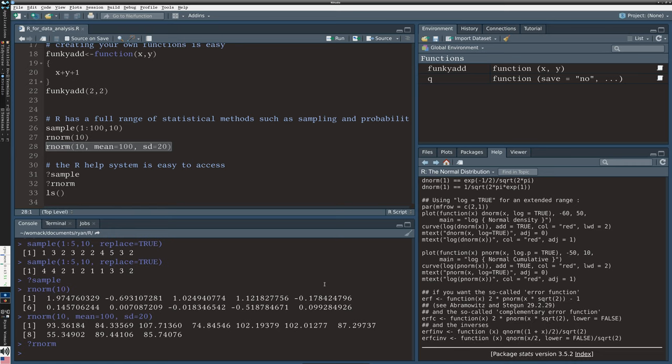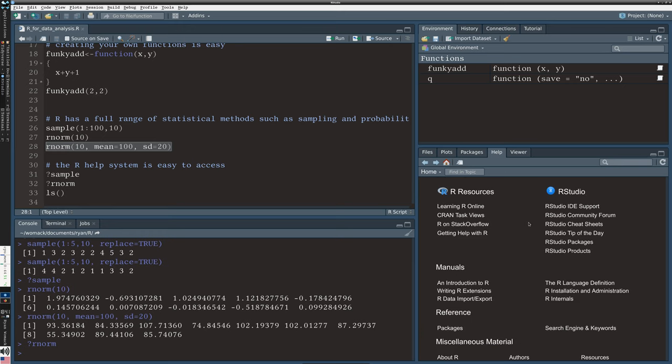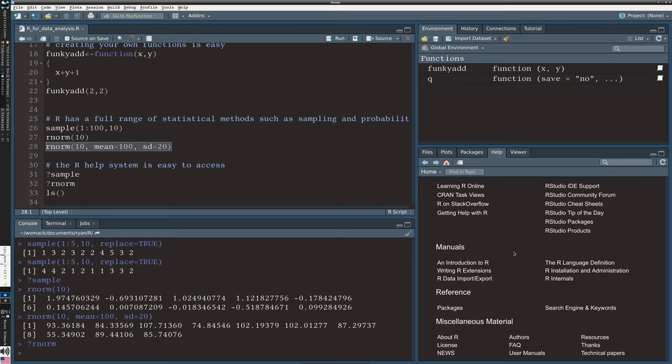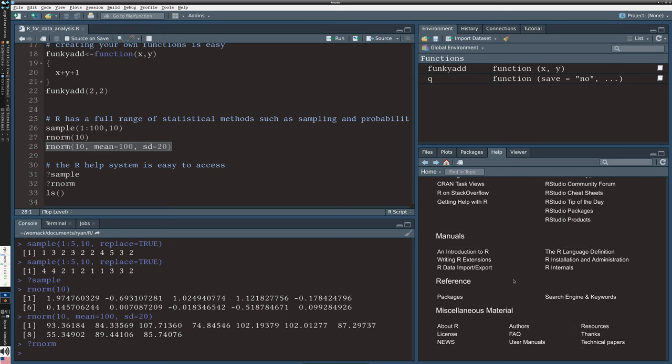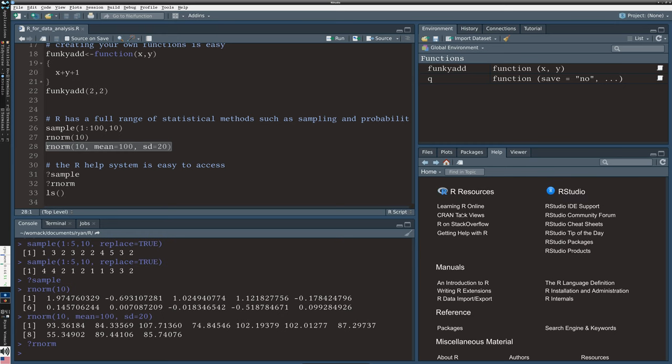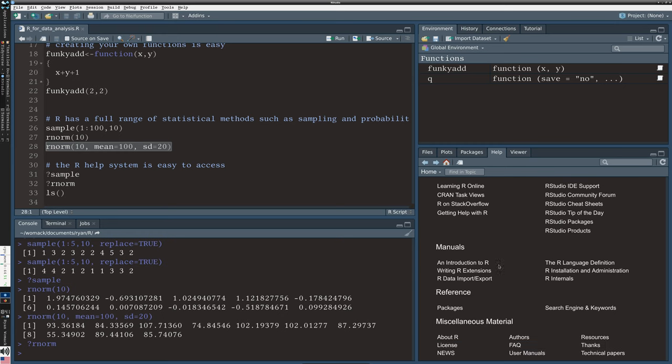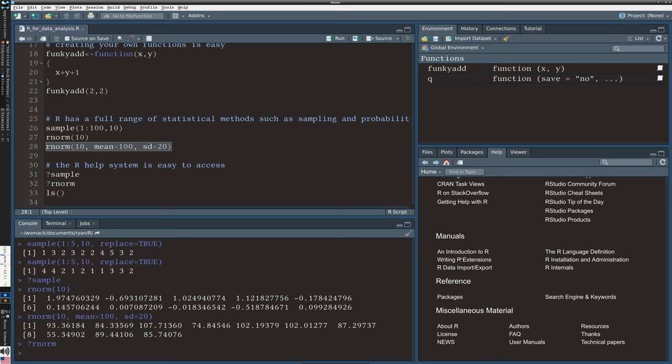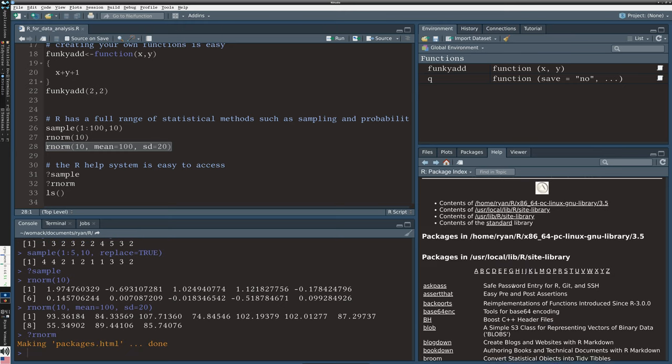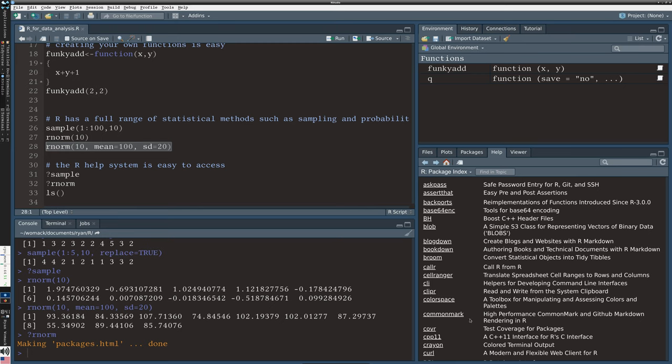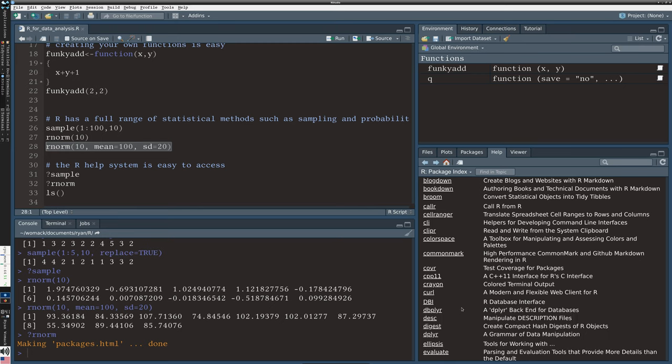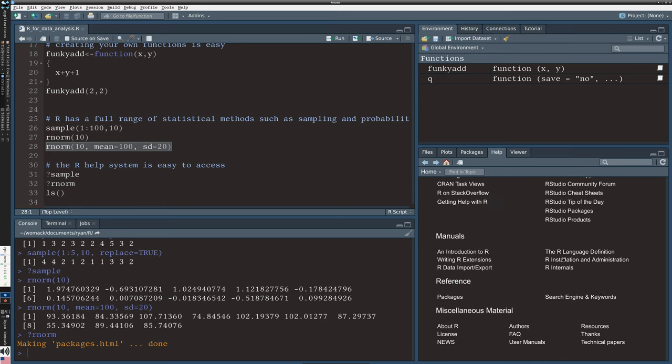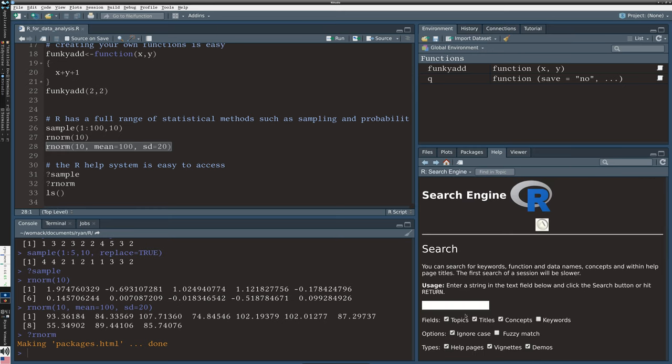Question mark is probably going to be the lion's share of the way you use the help, will be via the question mark name of function. But you can also access the entire help system by going to this help tab on the right, clicking on the home. There's resources for learning R, there are full manuals that are there for like an introduction, how to import and export data.